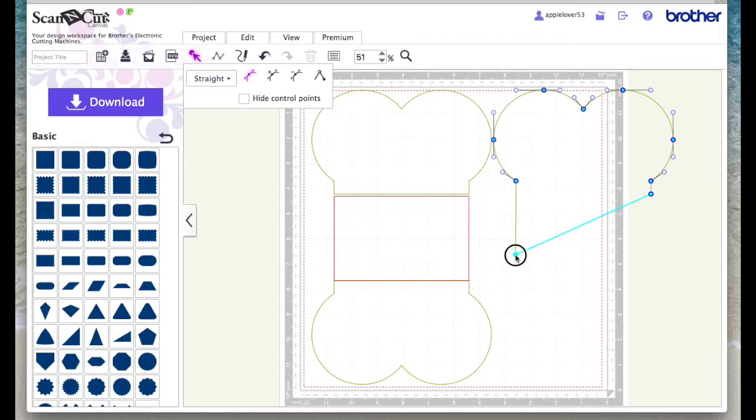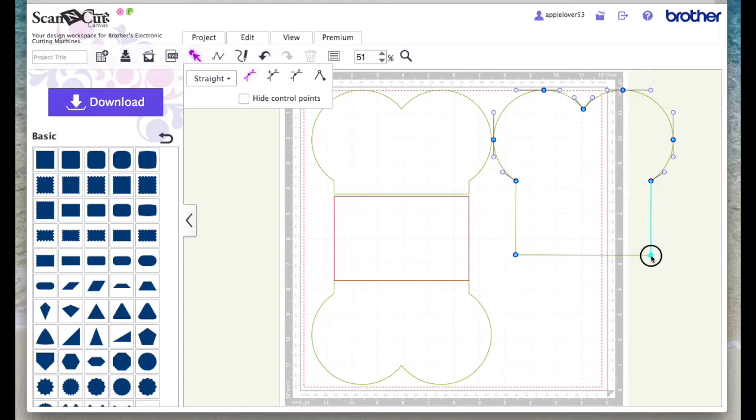Then I just dragged this node down until it passed halfway of this red rectangle, if that makes sense. Then I grabbed the other side and dragged it down, trying to keep these straight.